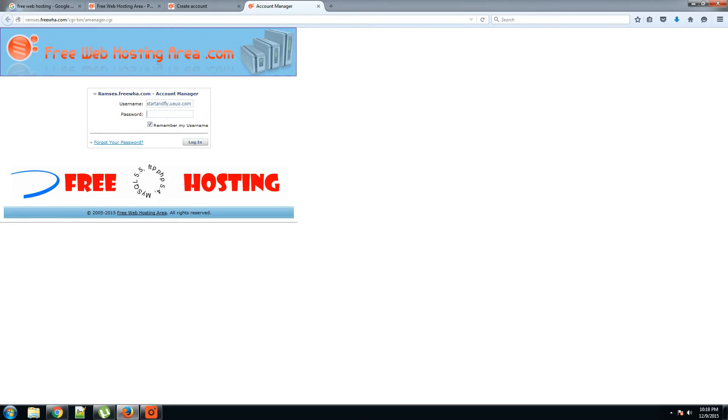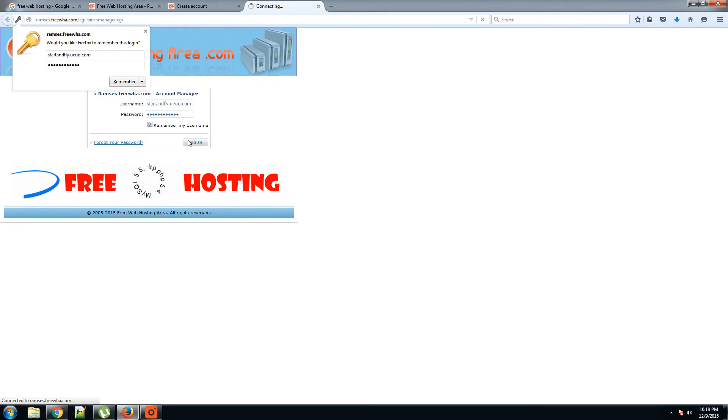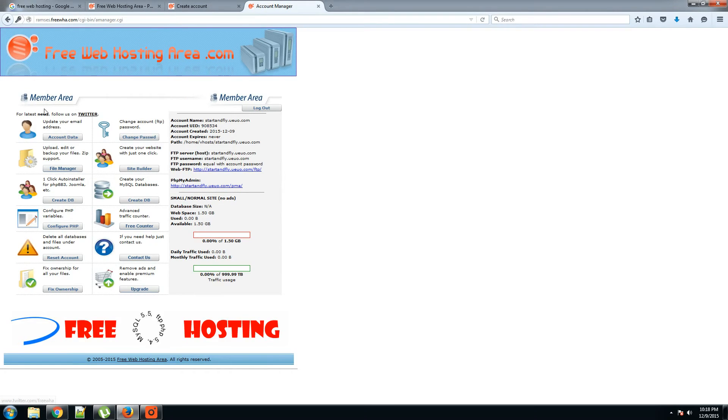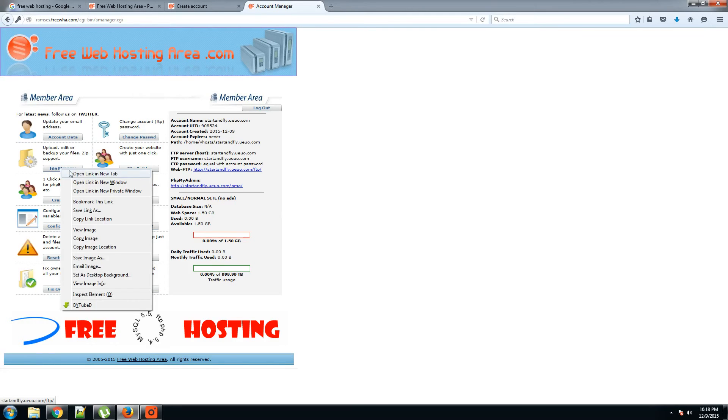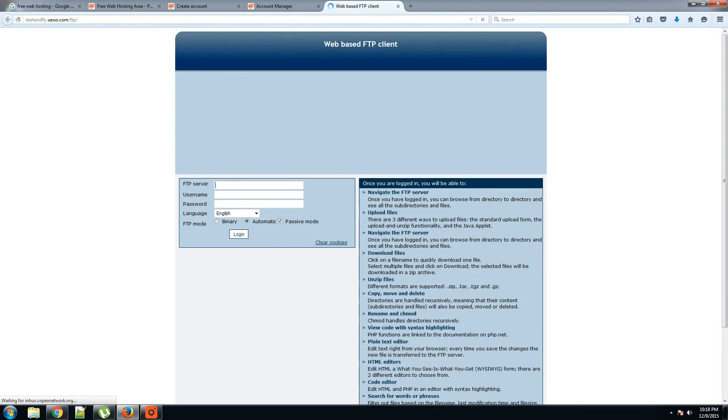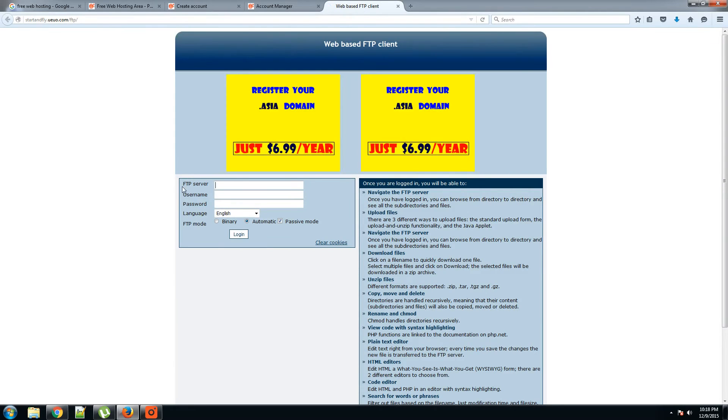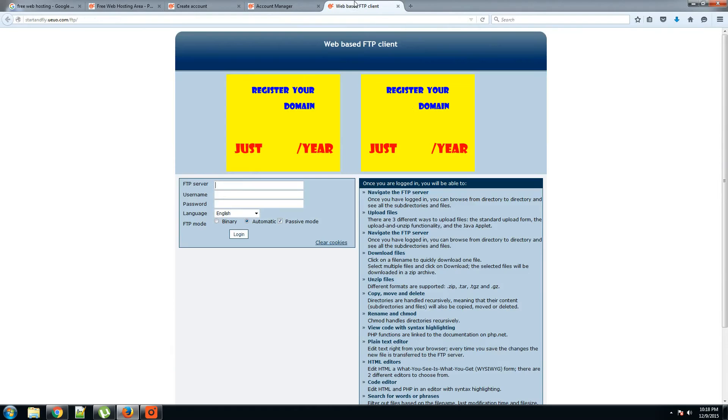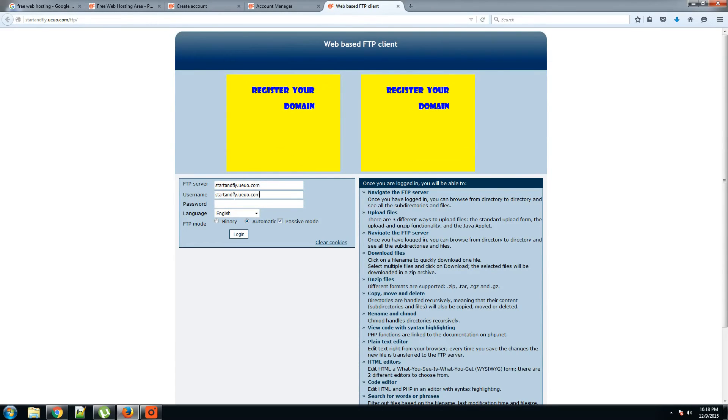And enter the password which you entered previously. Login. This will lead you to member area. We have to open file manager. Again, this should ask for the FTP server name, and you have it here. Your FTP server name and username are same, and your password.